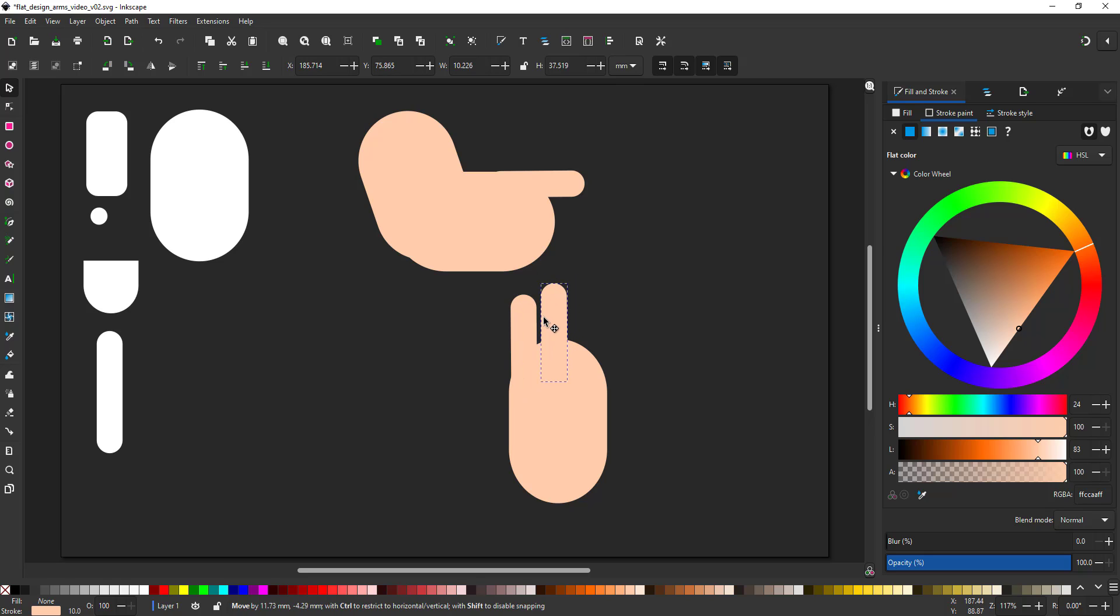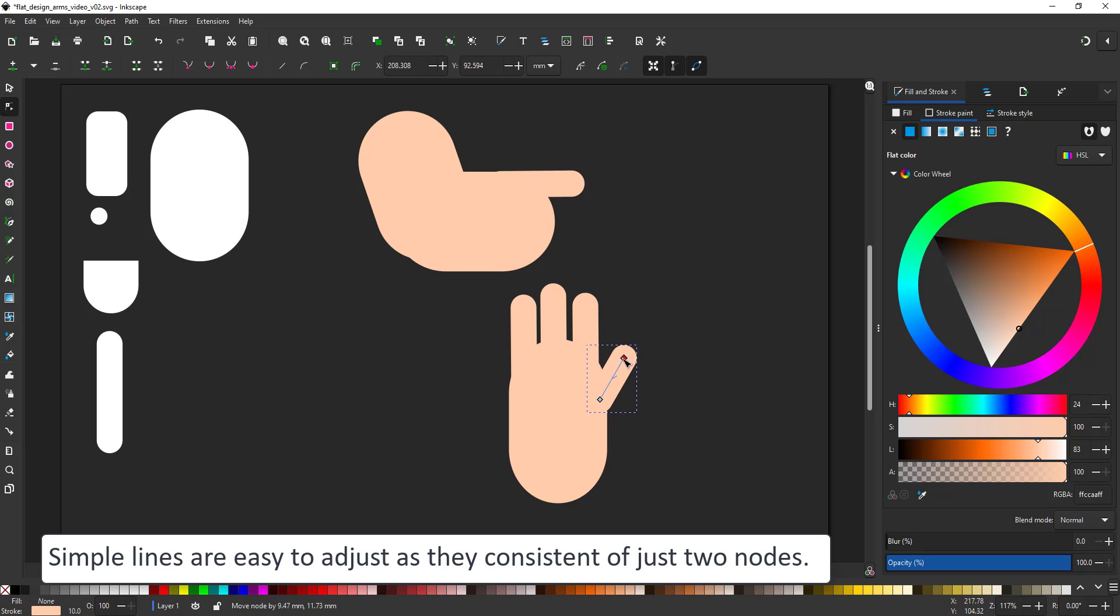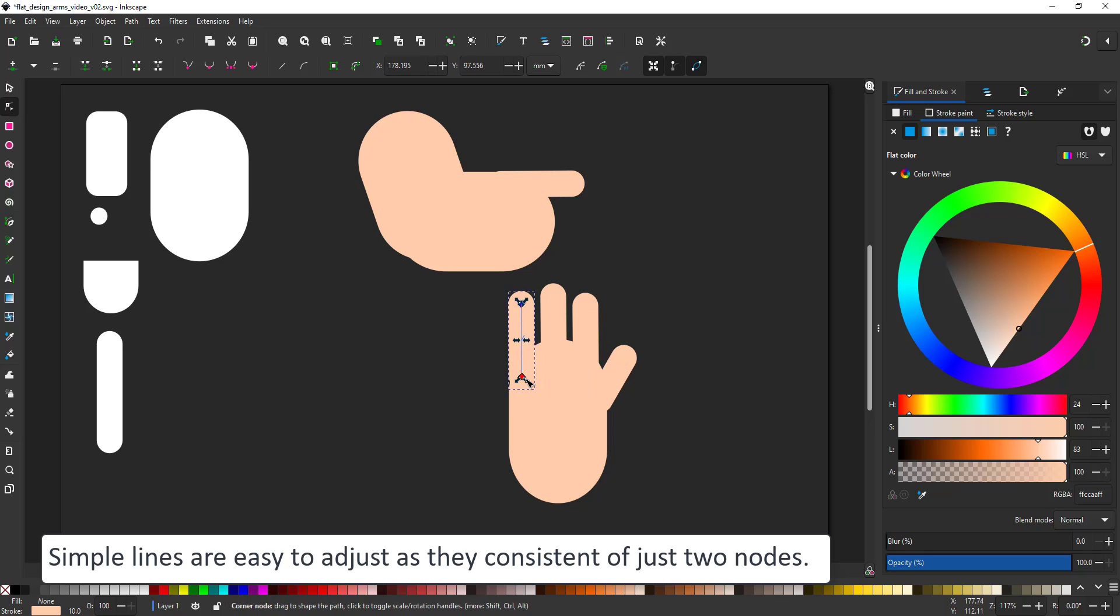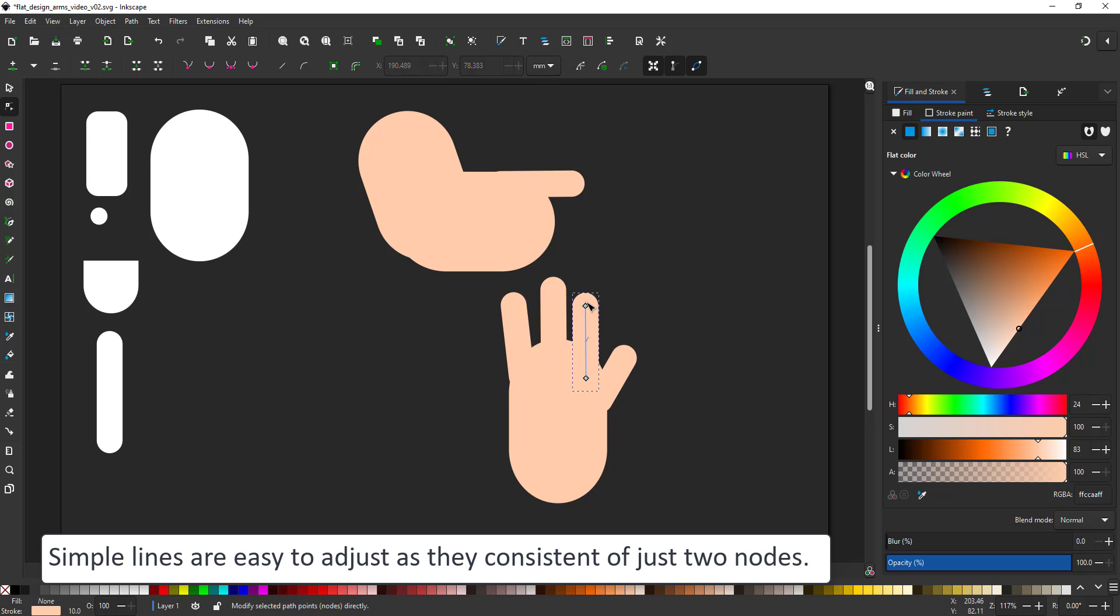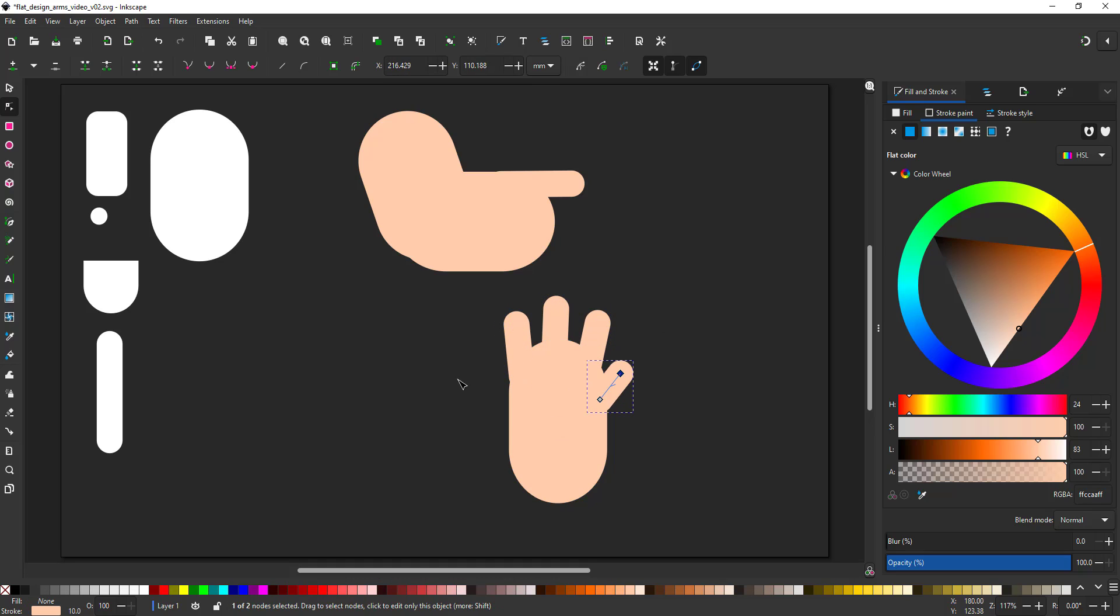When working on small and cute characters, I usually skip a finger. Rather than give them five, I stick with just three fingers and thumb. The lines make it real easy to adjust either different finger positions, or more chubby hands with shorter fingers.